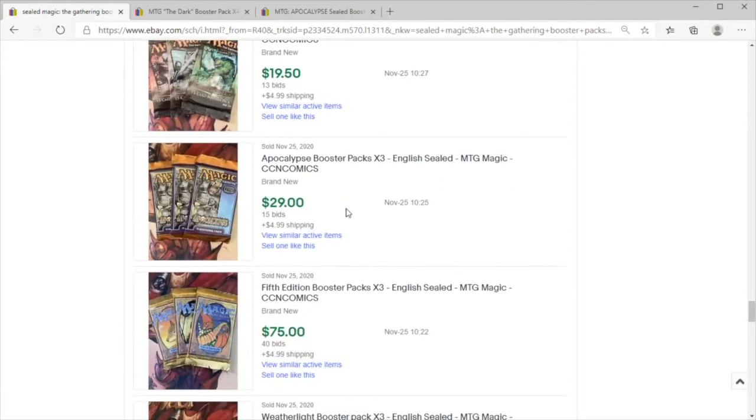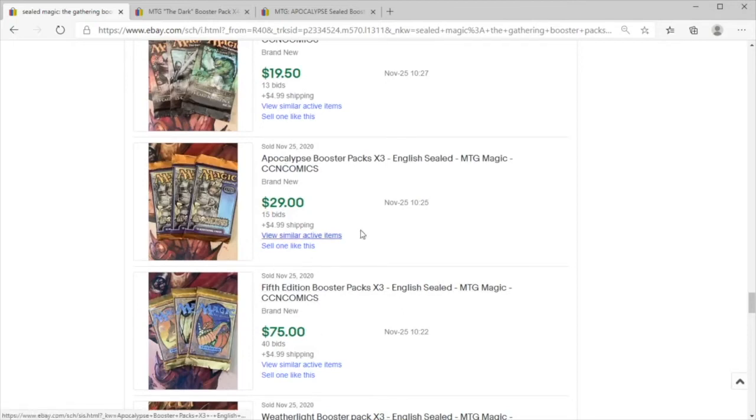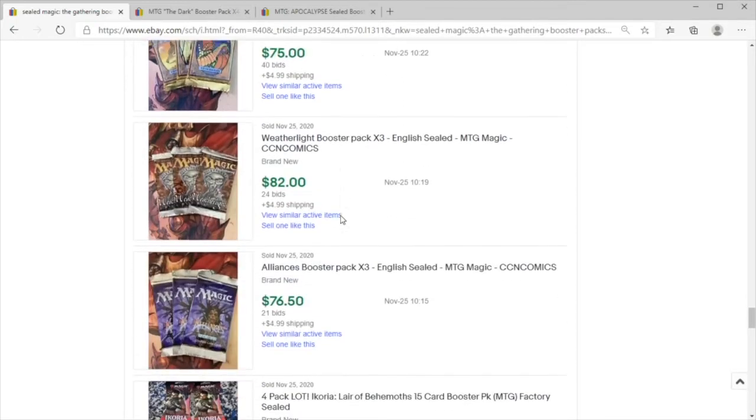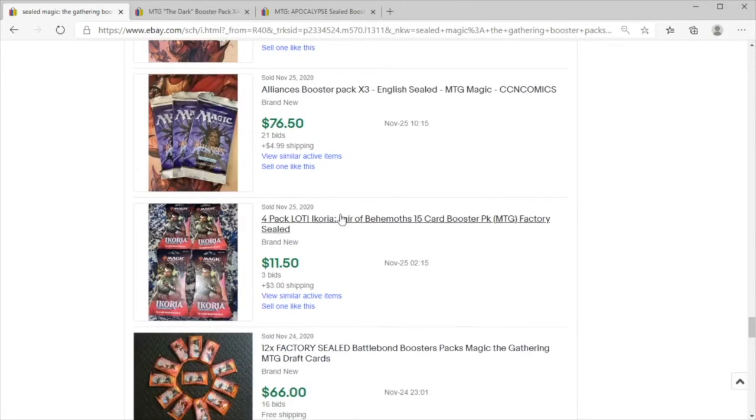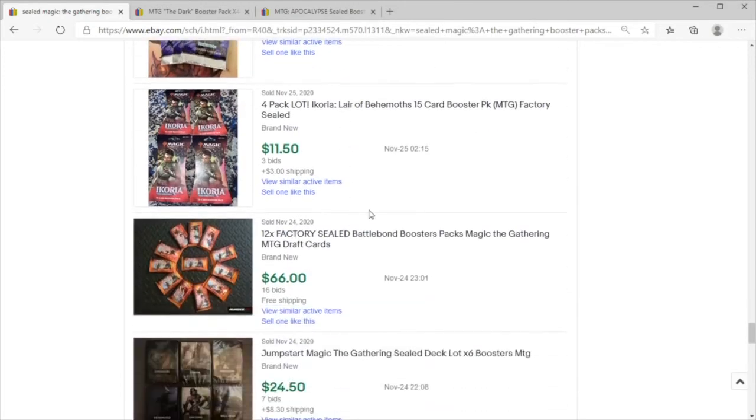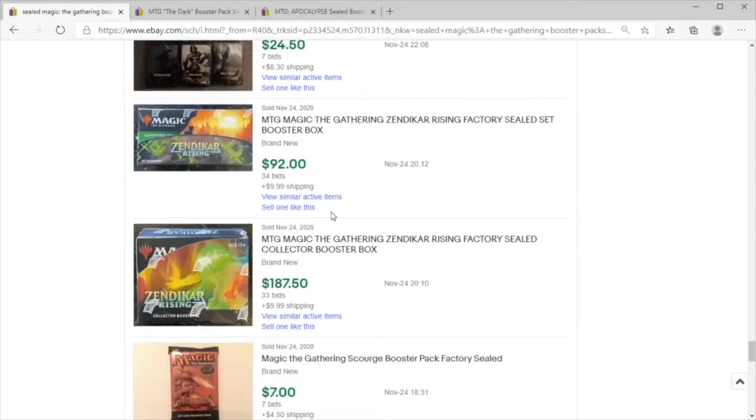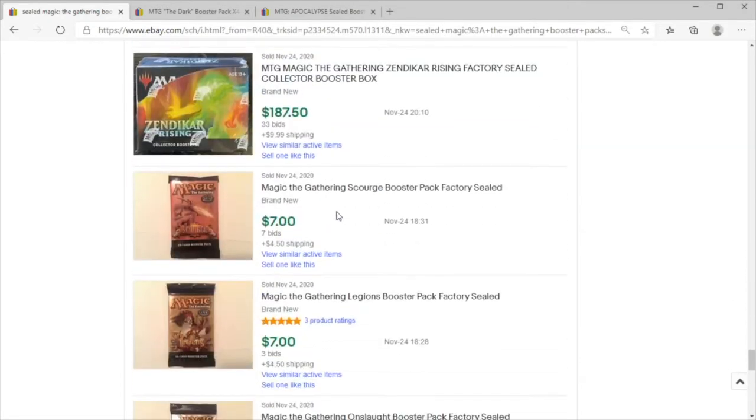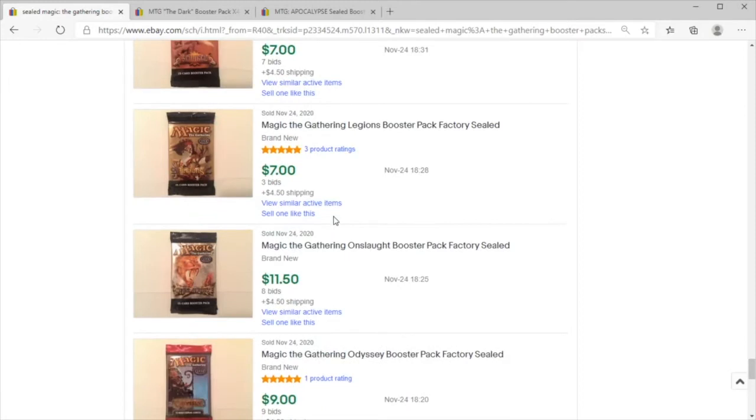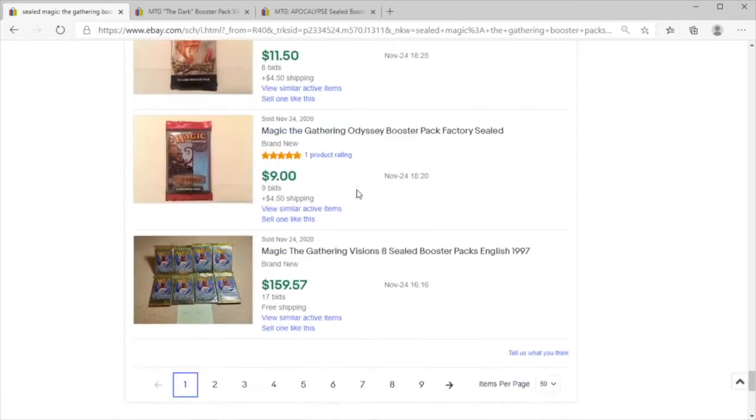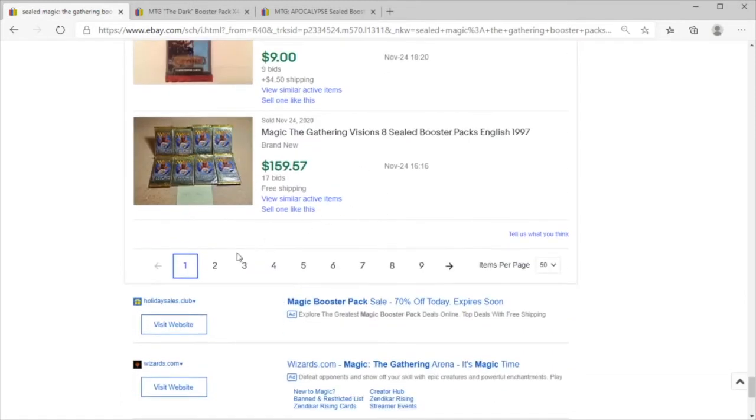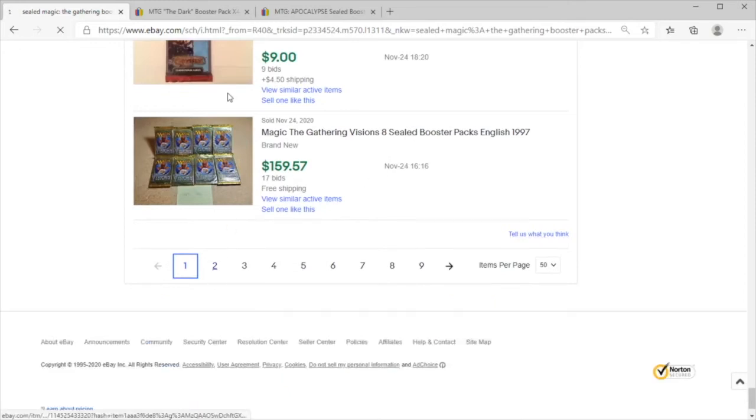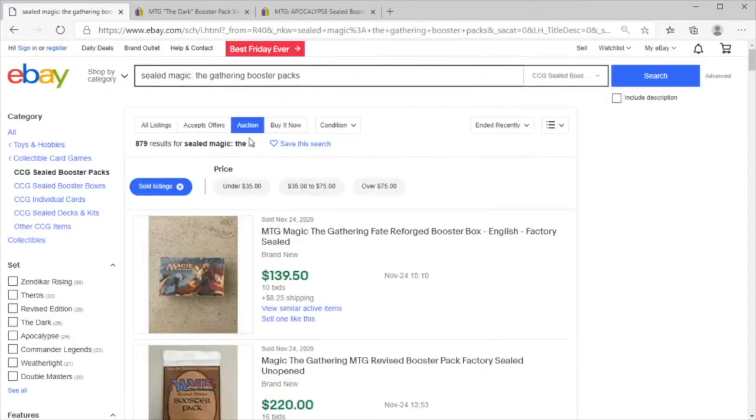I don't keep up on boosters from set to set or month to month on what prices are supposed to be - that's what we have the internet for. But I do have a general idea of what one is looking for in Magic, and you really want these older ones.